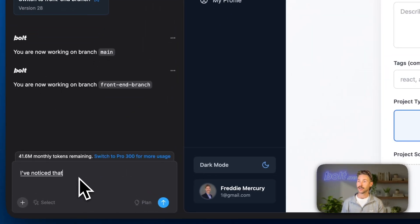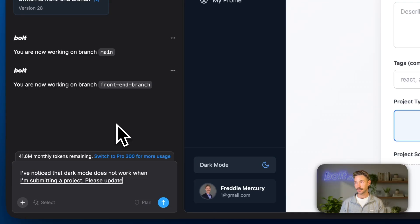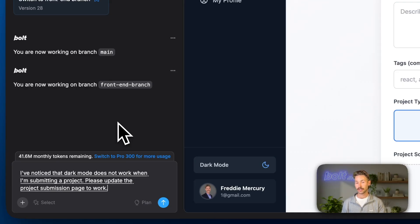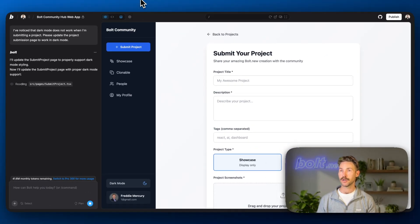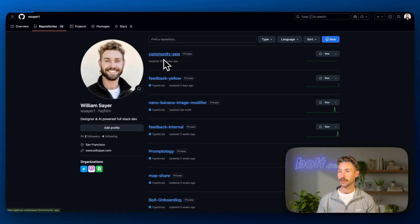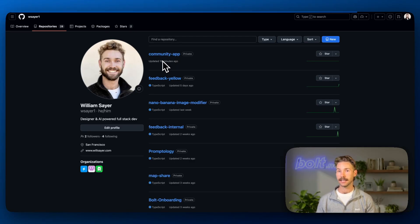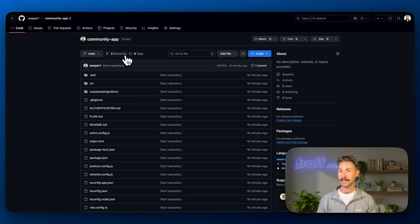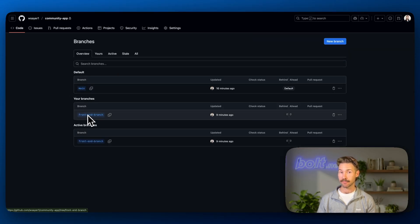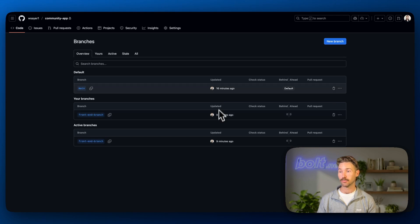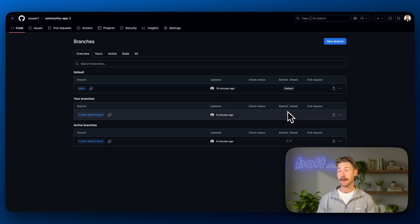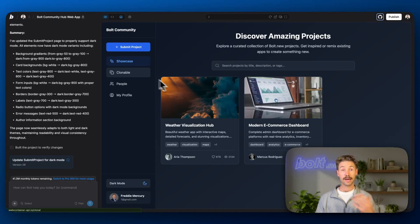I've noticed that dark mode does not work when I'm submitting a project. Full stop. Please update the project submission page to work in dark mode. Let's jump over into GitHub while that's working. If we open the community app again, you'll now see it's got two branches. It's got the main branch and then also the front end branch, which we just created. It'll show when they've been updated and if they're behind or ahead. Now watch this number here. So that prompt just finished.